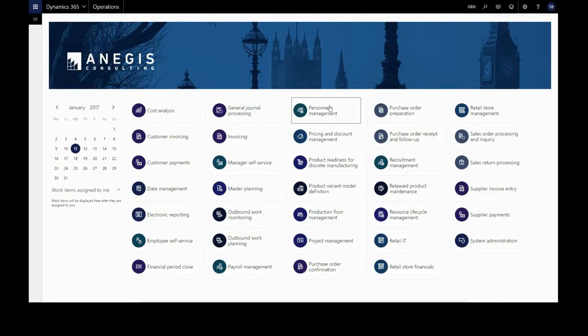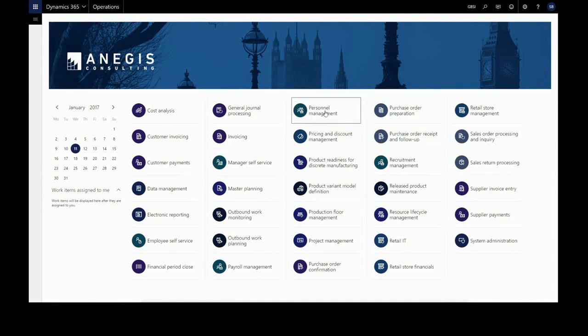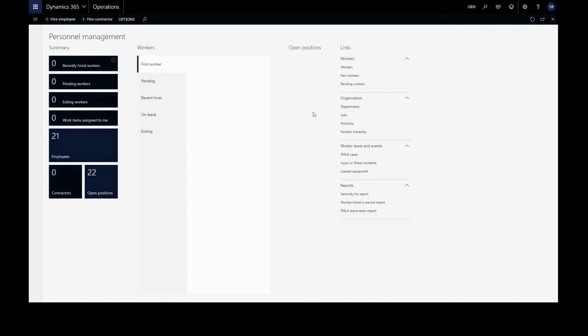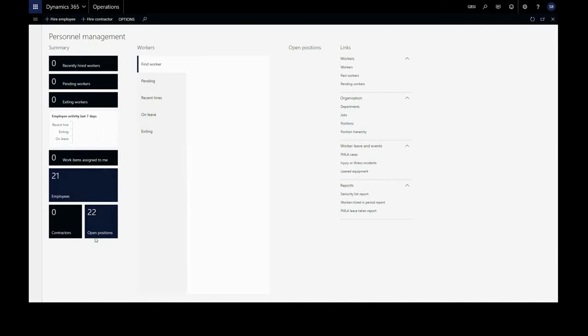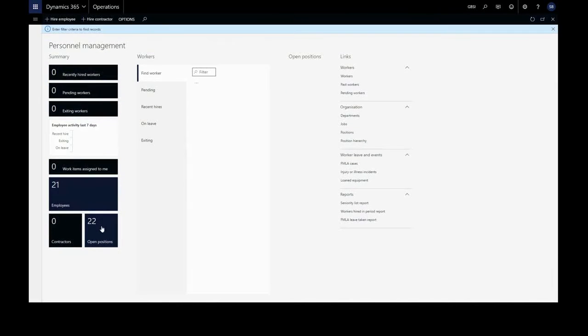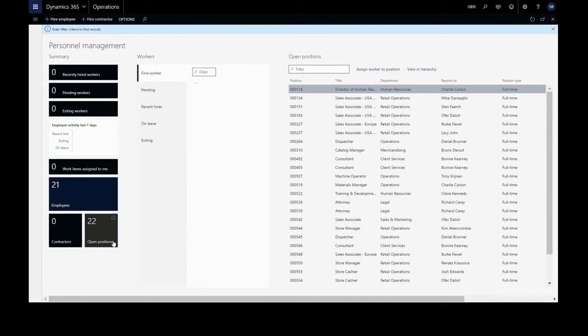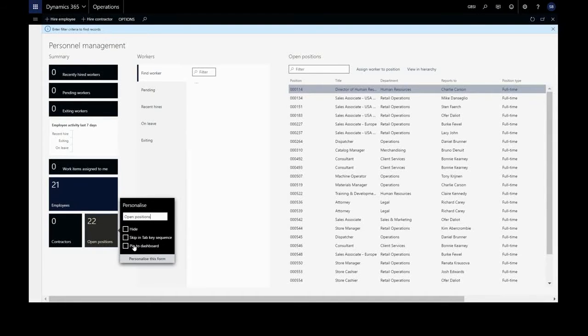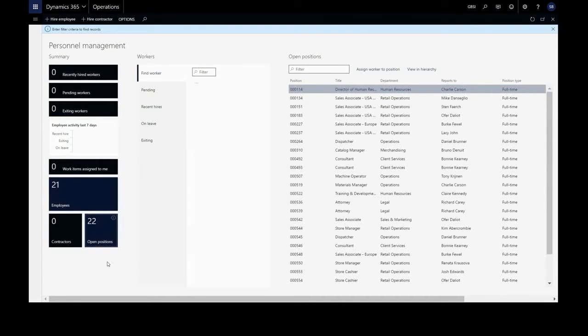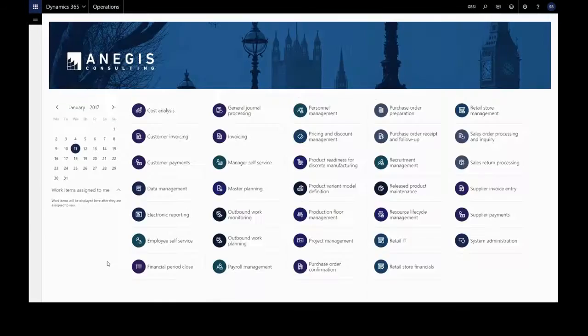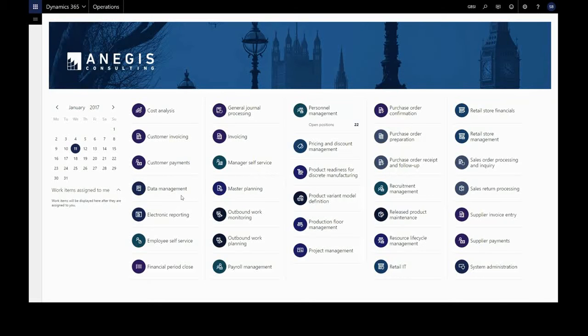Let's add some information to our default dashboard. For example, personnel management. We can right click on any of these tiles, personalize, pin to dashboard. And when we return and refresh that information shows here.